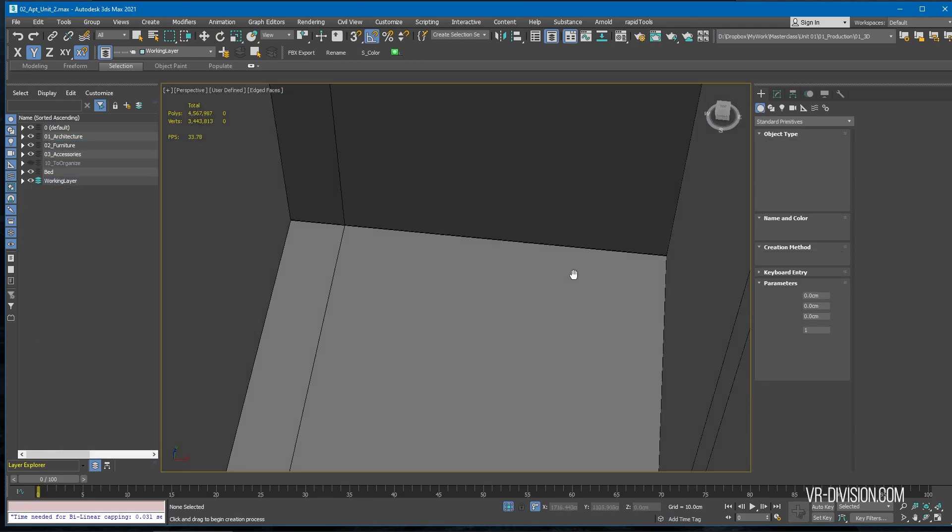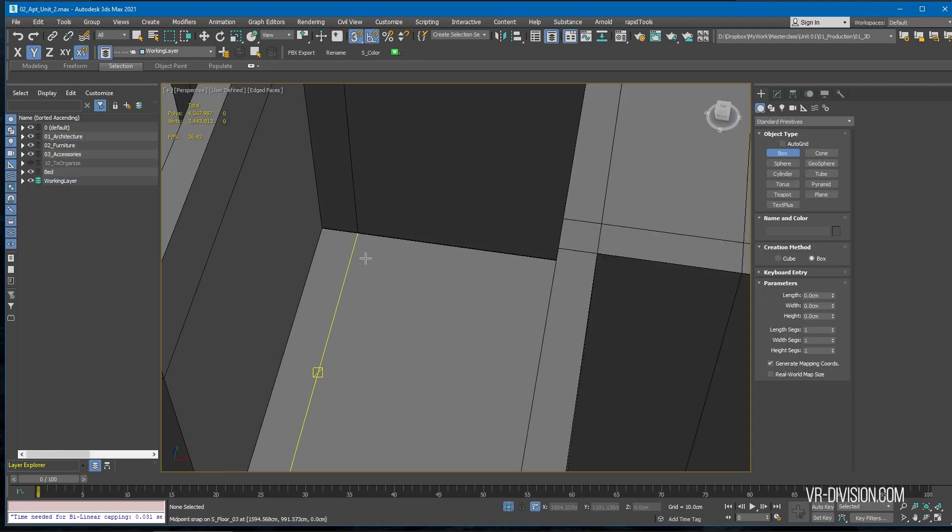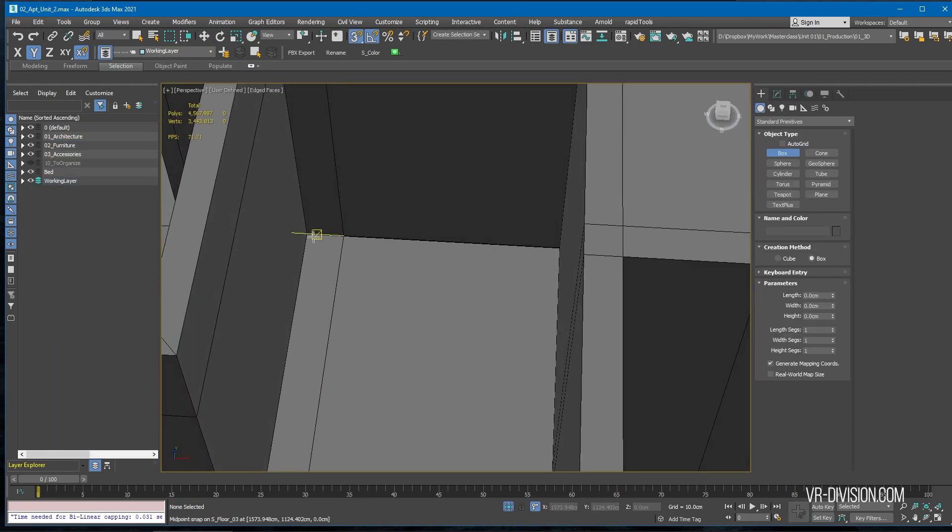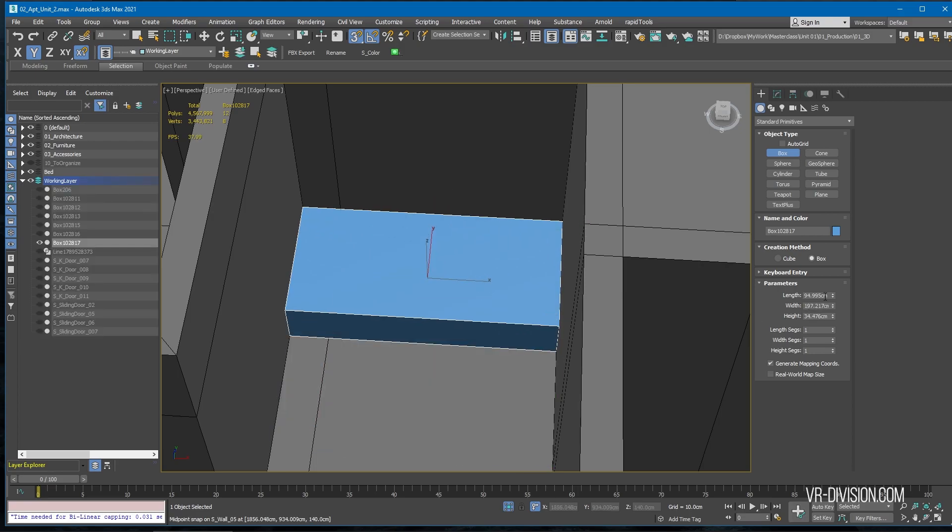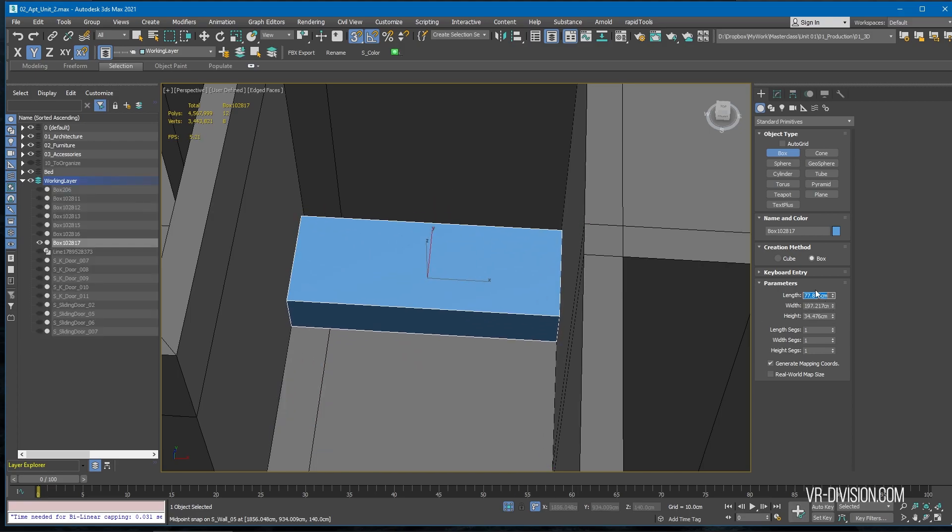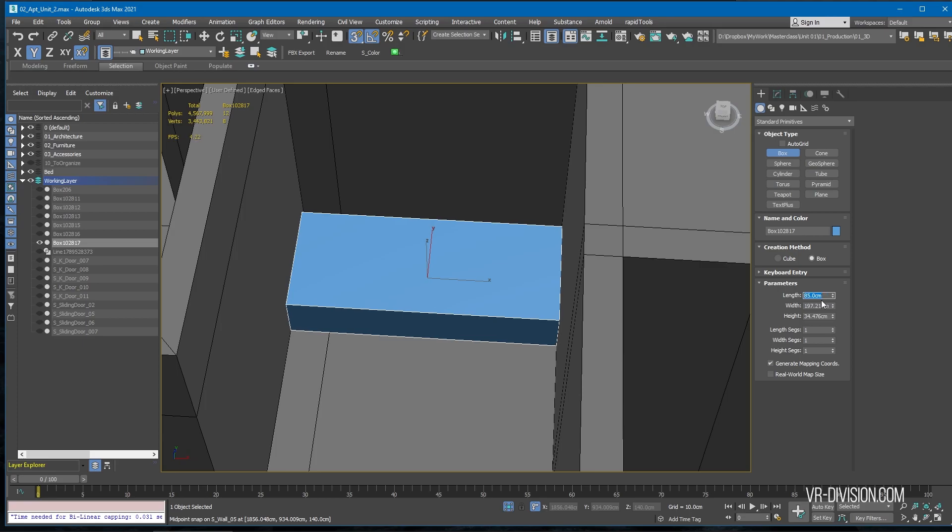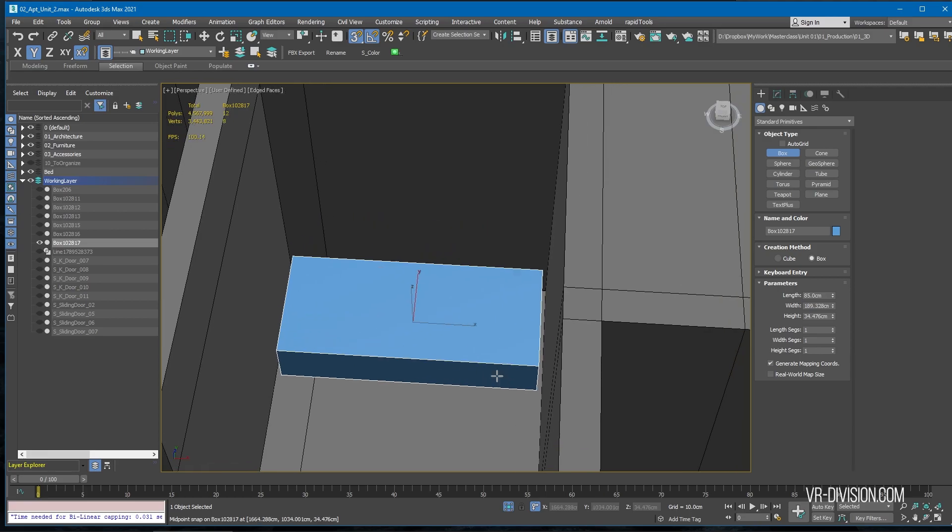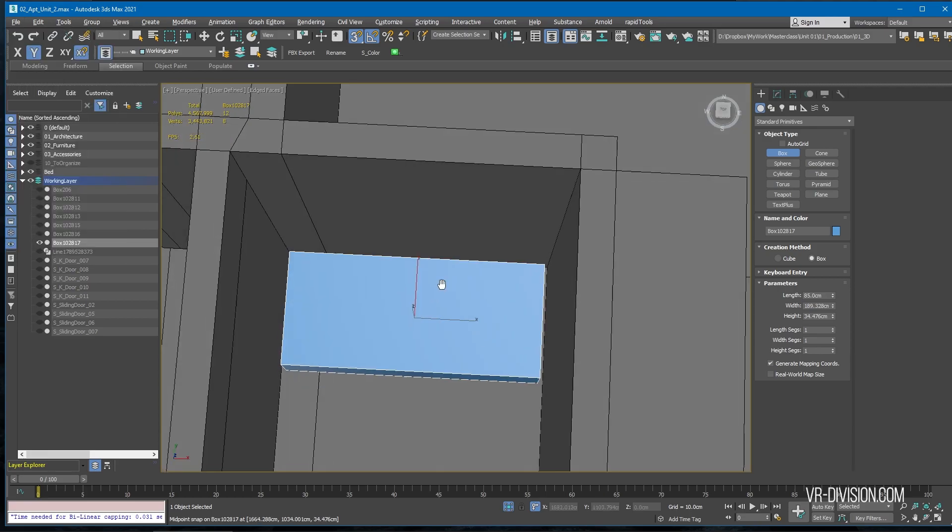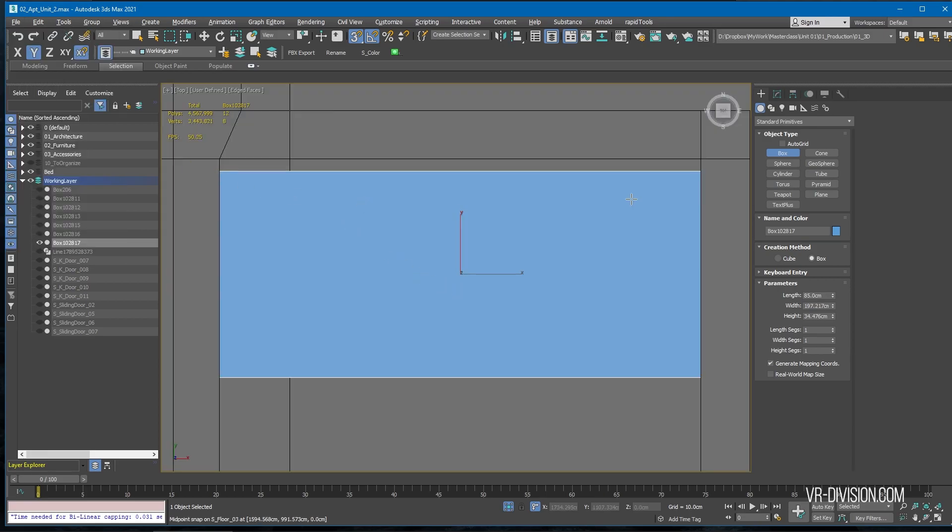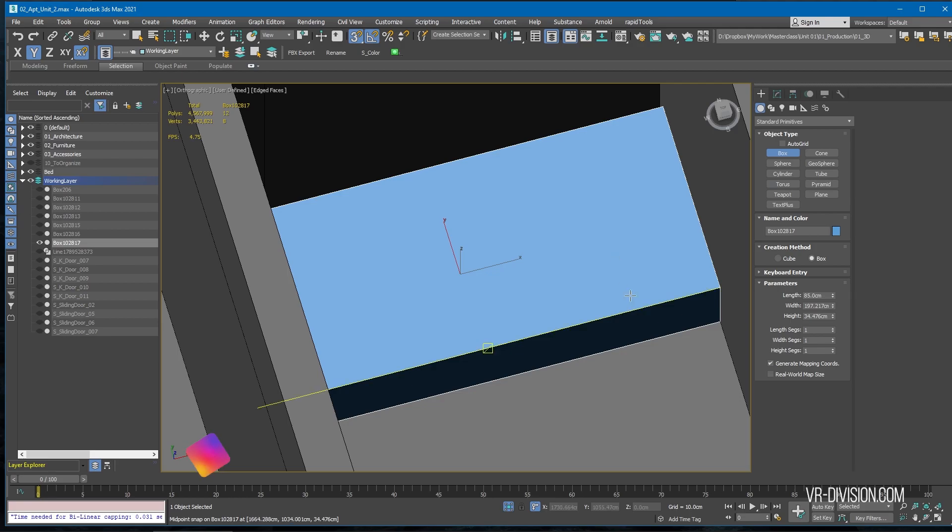Let's get rid of this box and make a new box from wall to wall. Then let's set the length to something like 85, keep the width the same. We'll just make sure it's extended from wall to wall.